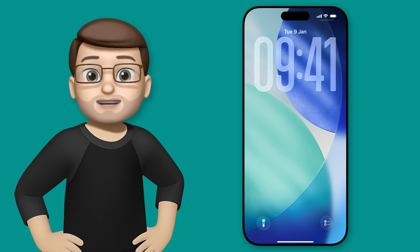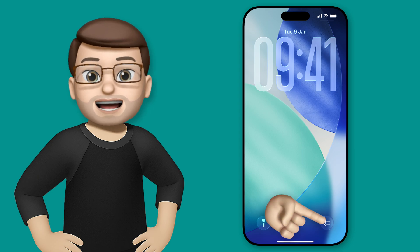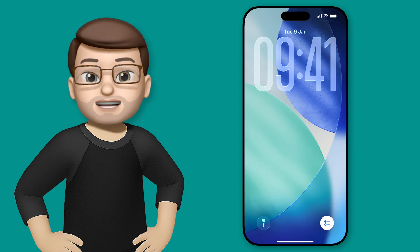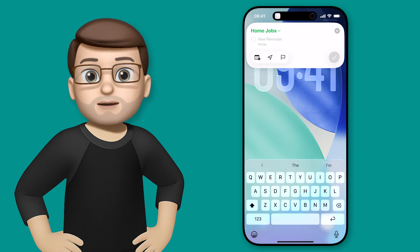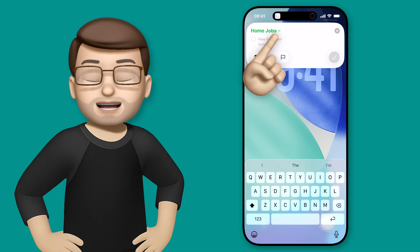I'm going to long press this button and you'll see at the top of the screen a little reminders interface has popped up.